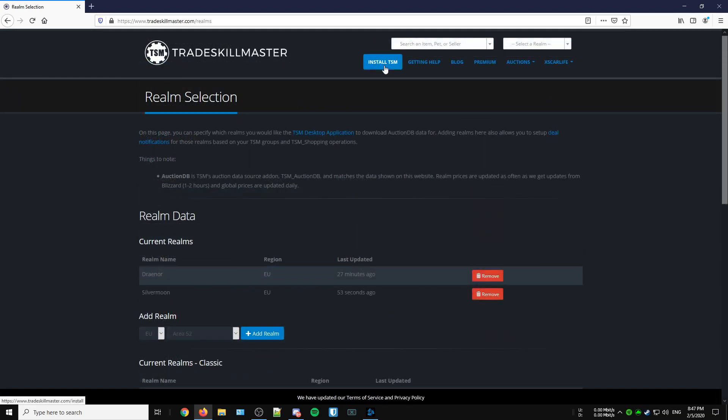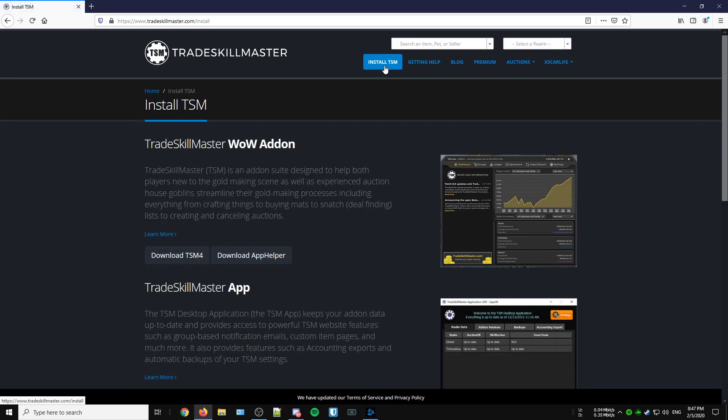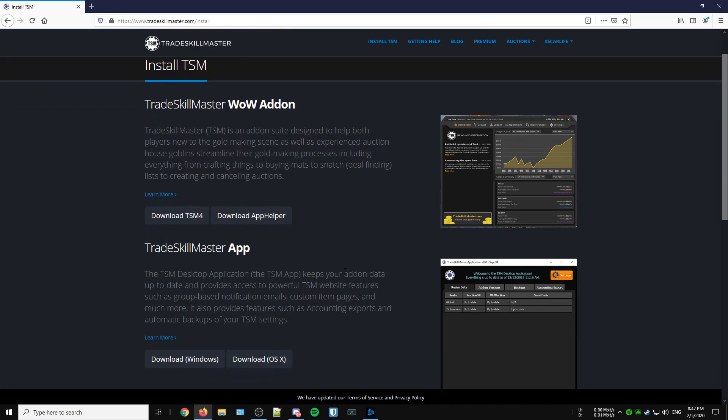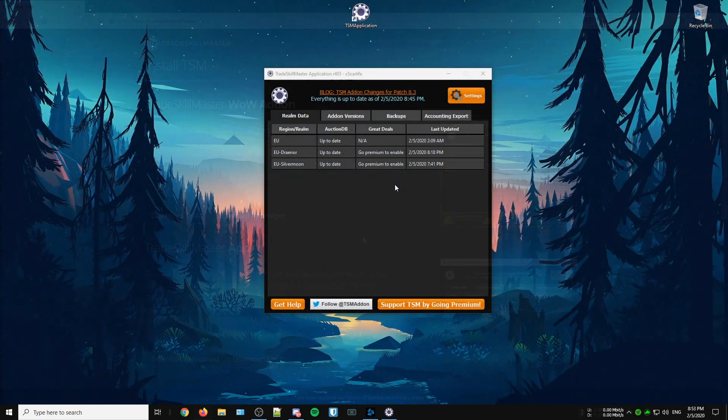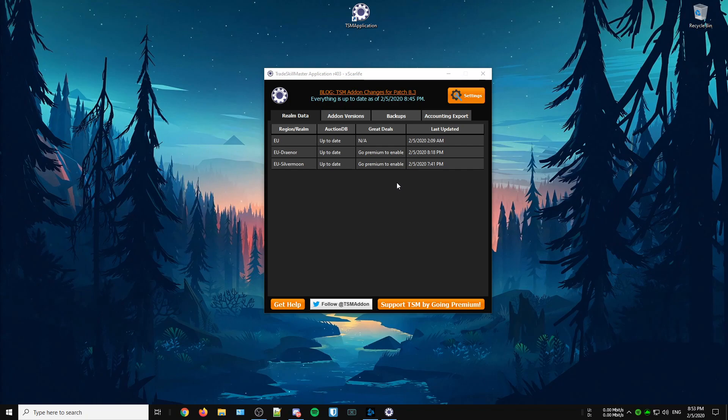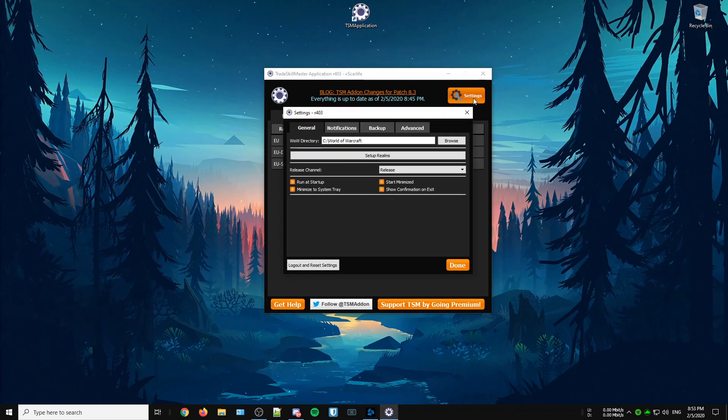When that's done, go back to the top of the page and go to the Install TSM section. Here you'll find all the required add-ons including the TSM desktop application. Once you've installed the TSM desktop application, make sure your WoW directory is set to the right location, otherwise the application won't work.